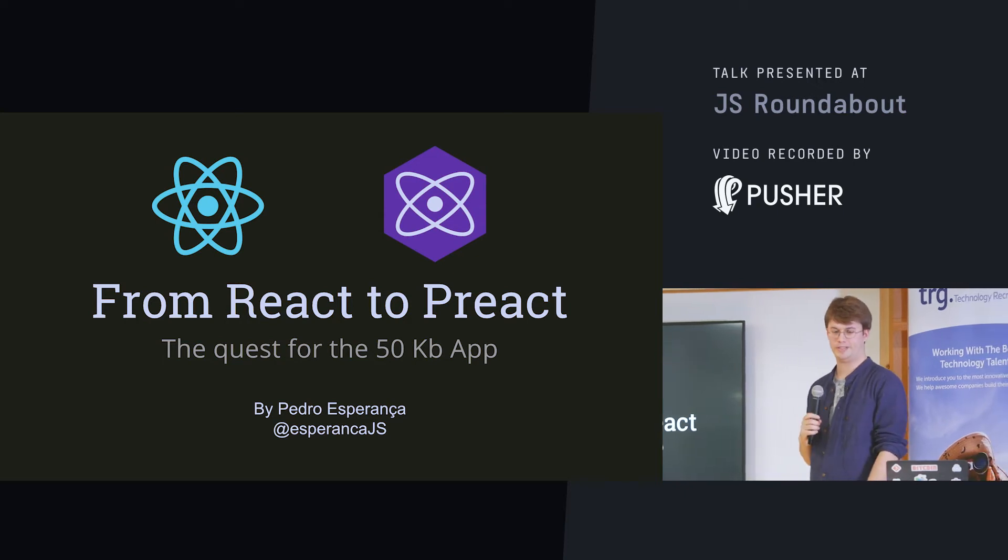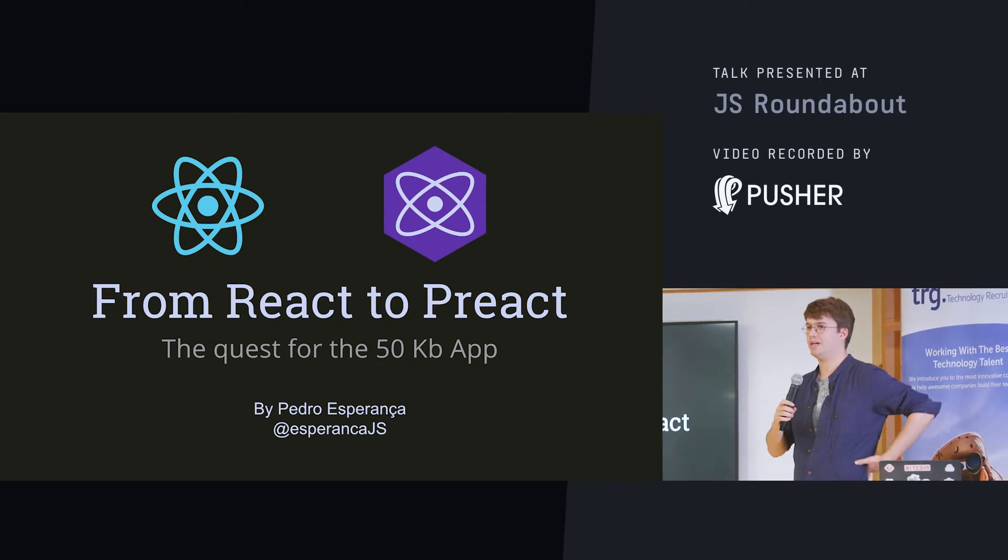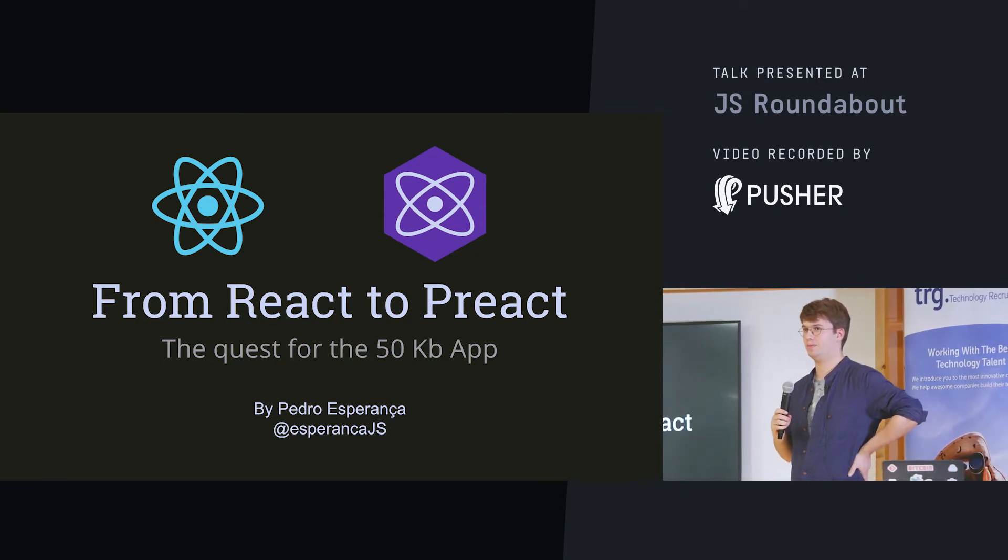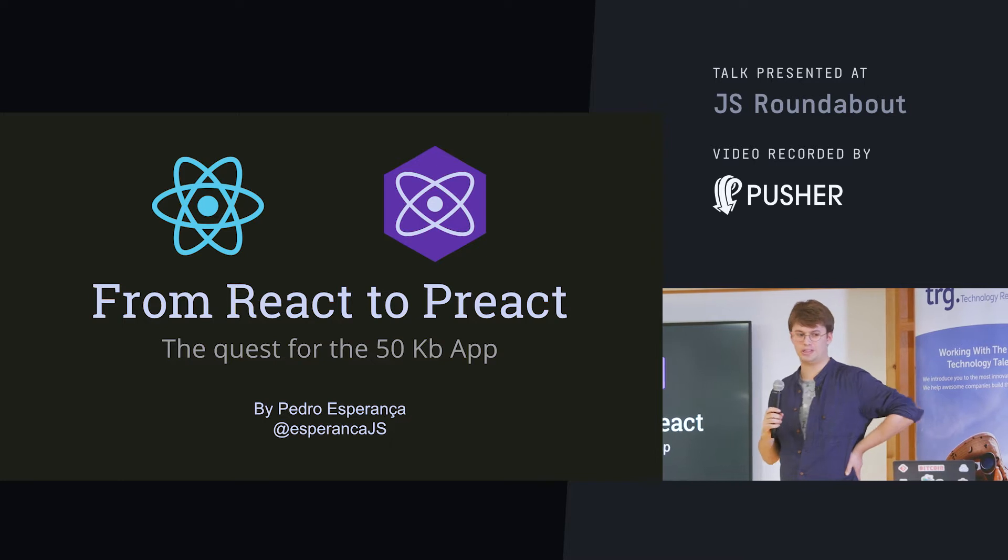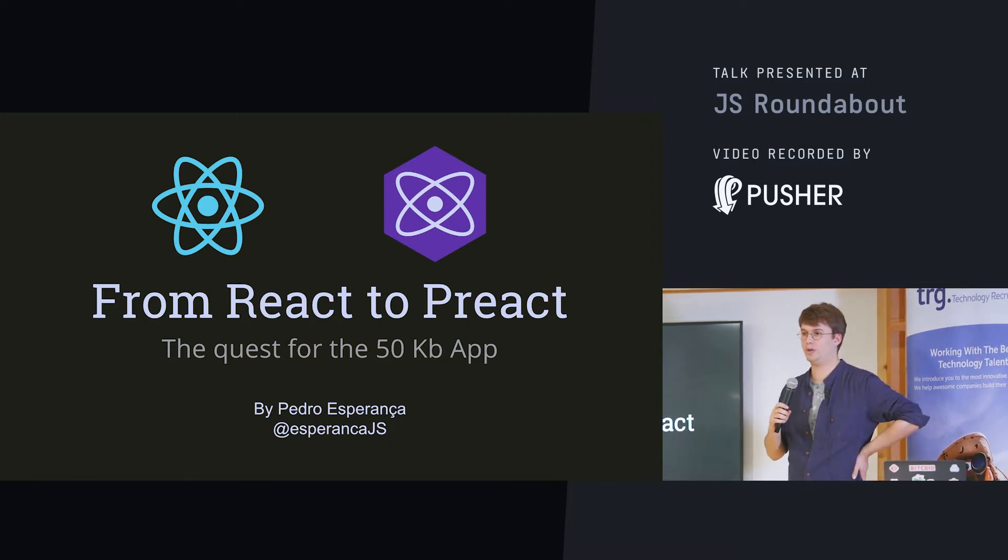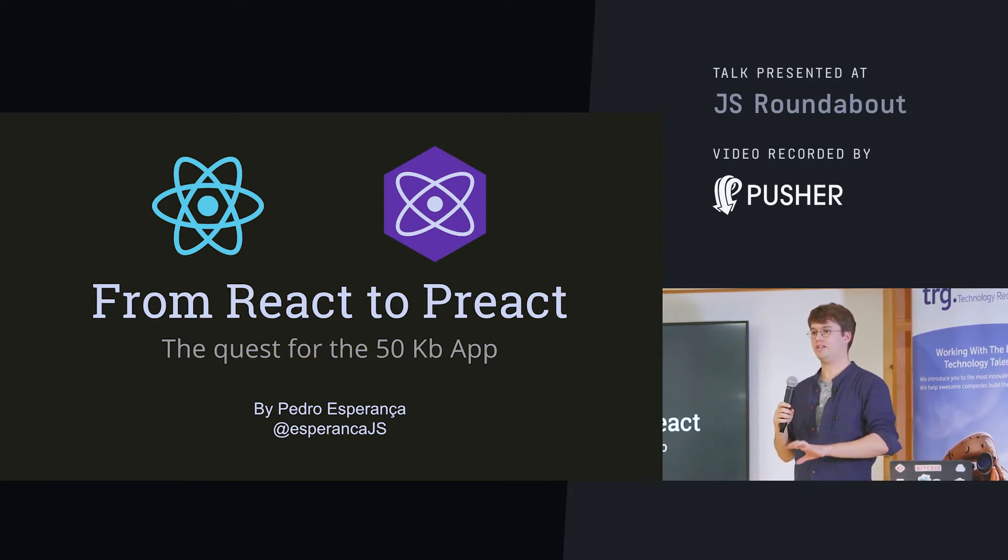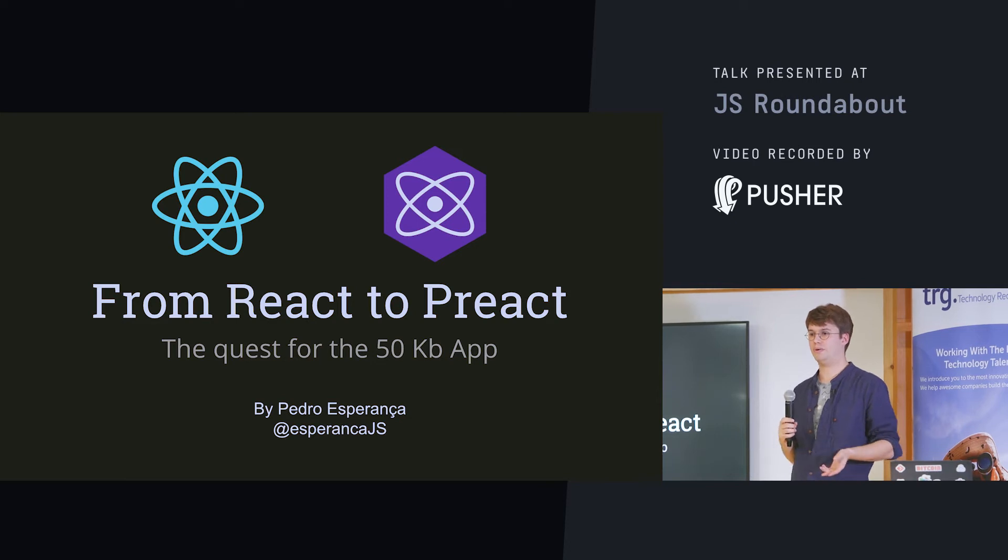So today I'm going to talk to you a little bit about my journey into Preact. I am currently developing a really small widget that is going to live in a lot of websites. So I had to find a way to make it really small.